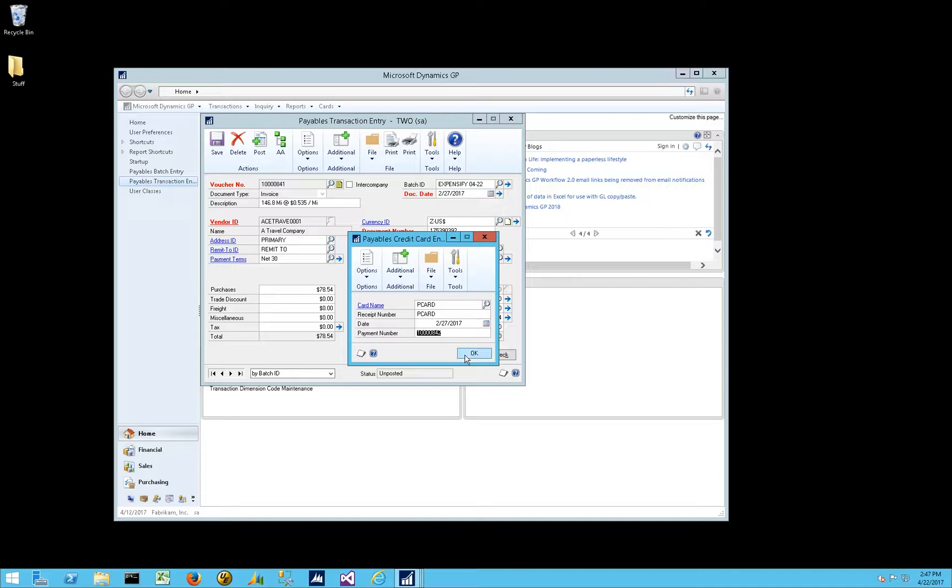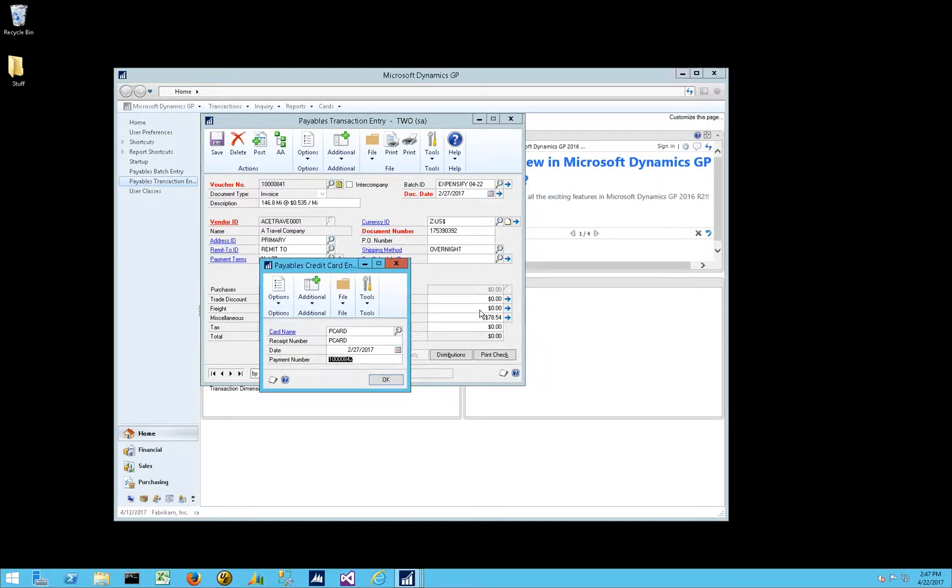So that was one thing I learned. I've just never had to deal with importing prepaid expenses before, either cash or credit cards.